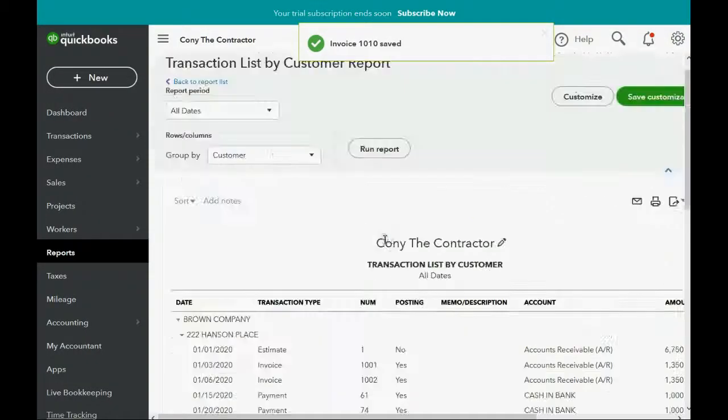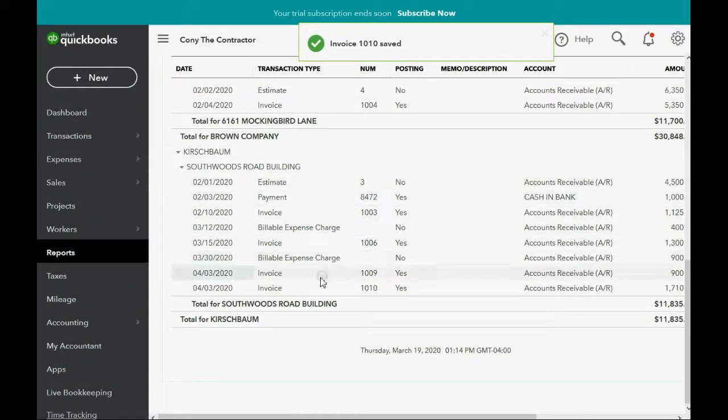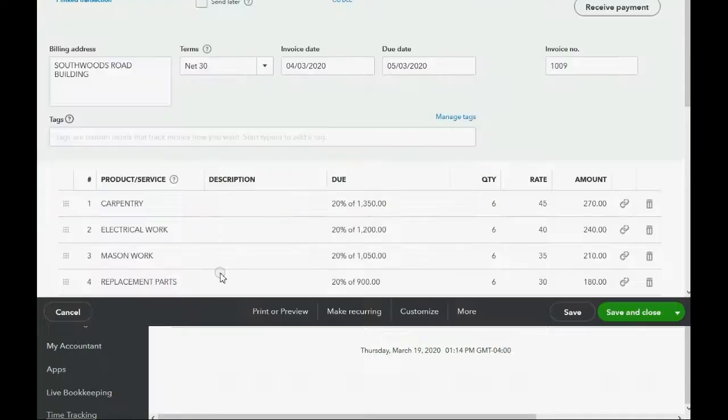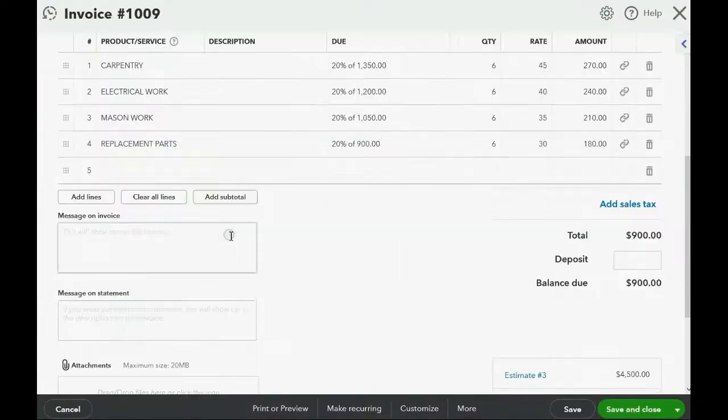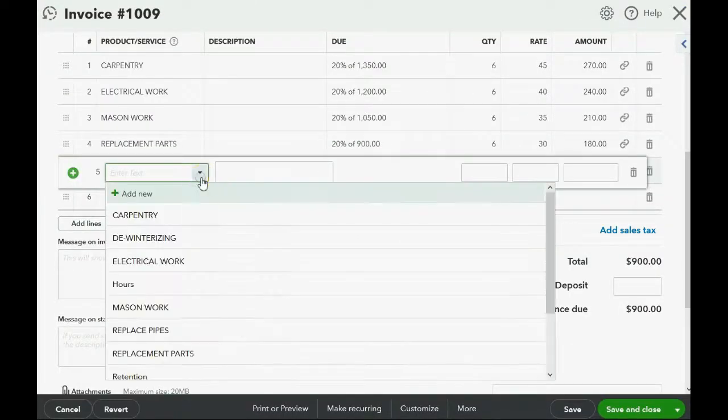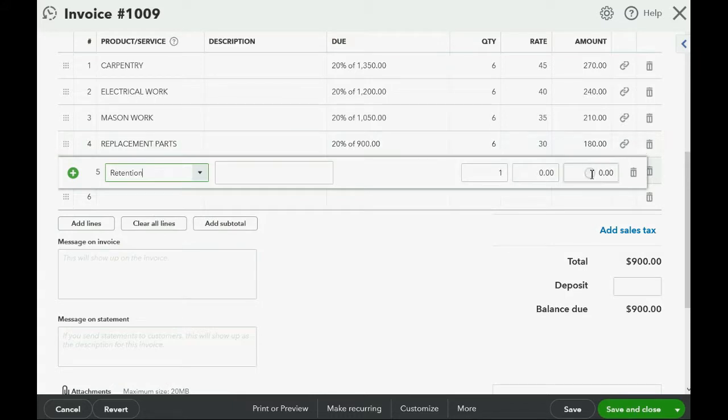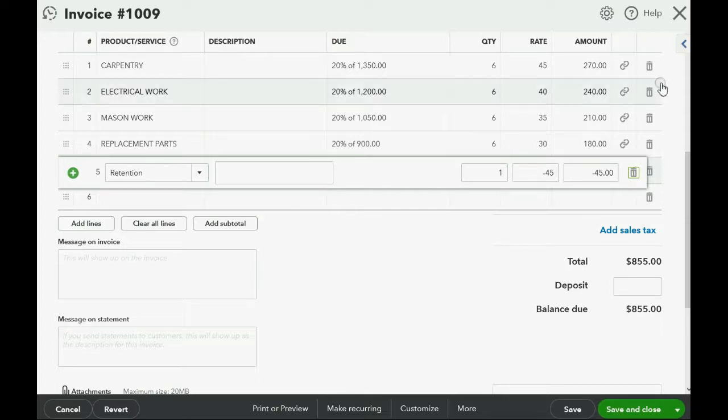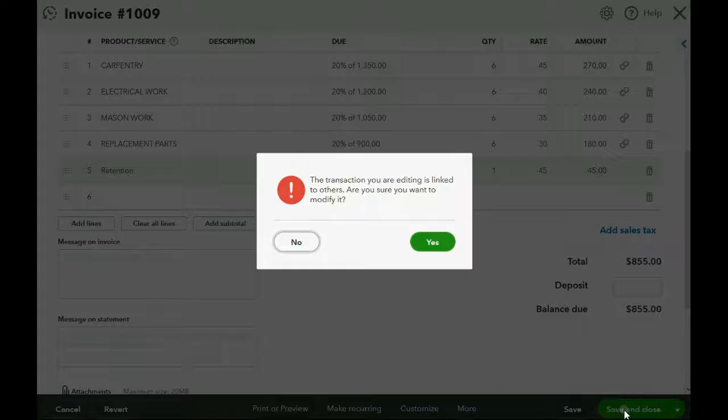And now let's do it to the second to last invoice for Southwoods Road. Click on it. Go to the bottom. Add the retention item. You can pause the video if I'm going too quickly. If 90 is 10%, minus 45 is the amount that we are lowering the invoice. We're lowering the invoice by 5% that they are withholding. Click save and close.